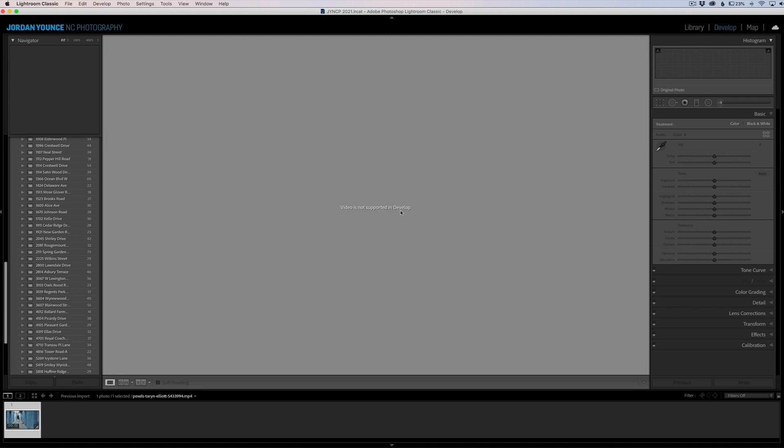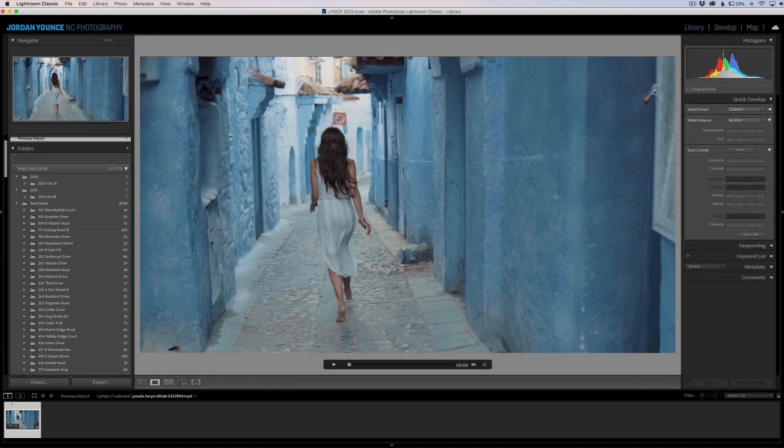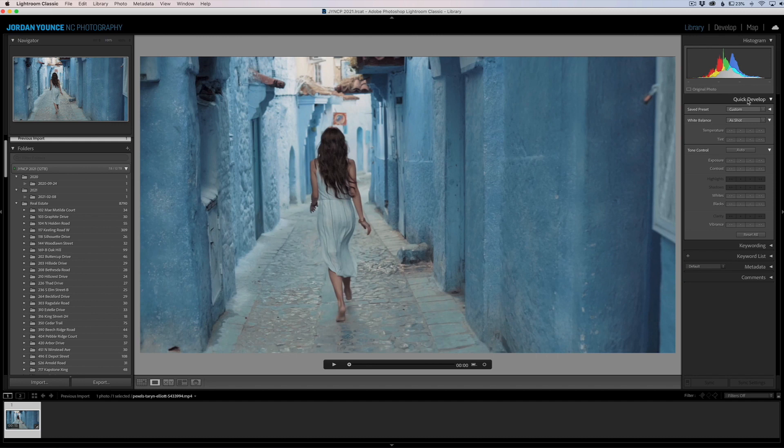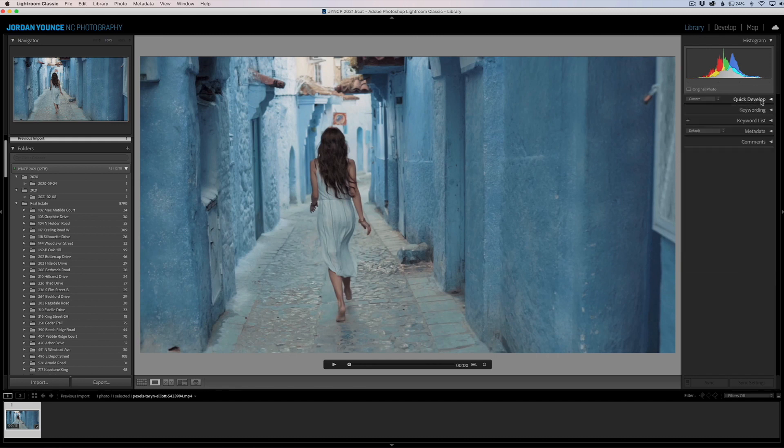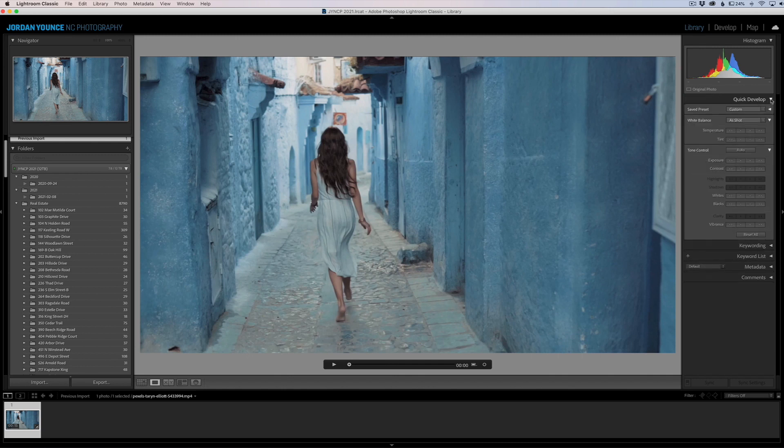If you go back to your Library up here, you're going to see there's a Quick Develop module here. If you don't see it, you'll probably just see it collapsed like this. Go ahead and expand it with that little arrow and you'll see the Quick Develop module.